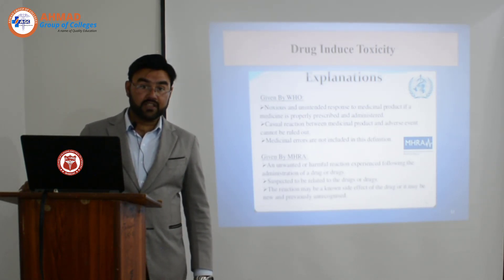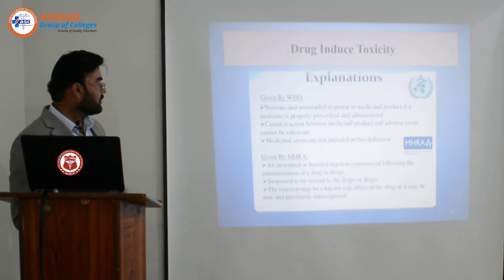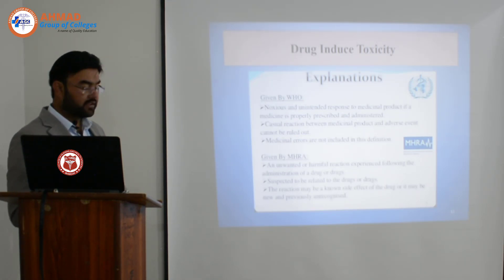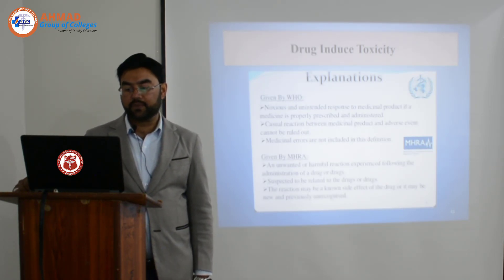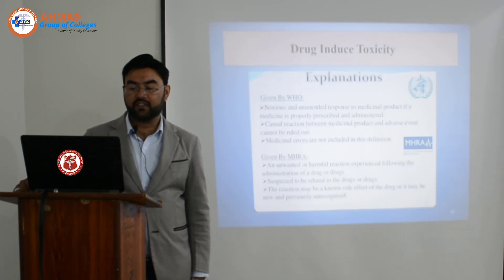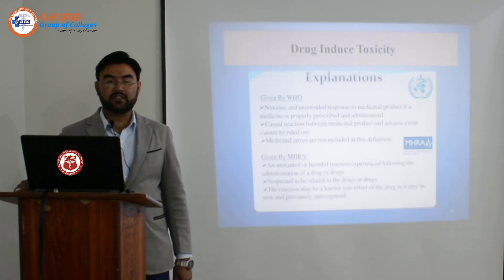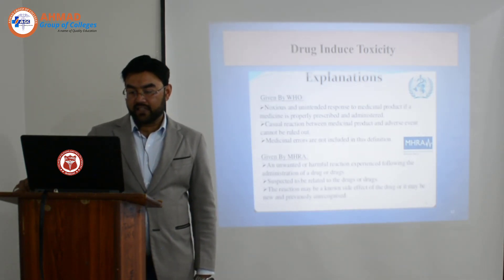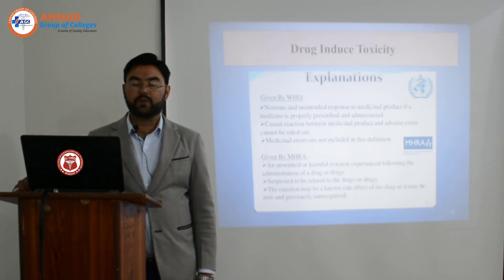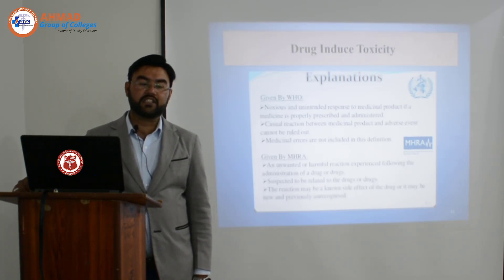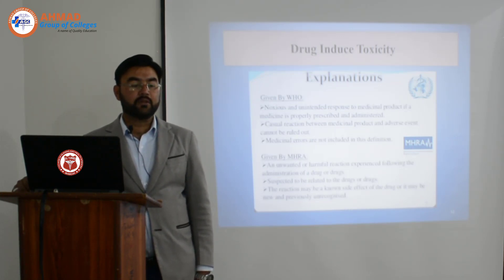According to MHRA — the Ministry of Health and Regulatory Agencies — drug-induced toxicity is an unwanted or harmful reaction experienced following the administration of a drug or drugs, suspected to be related to the drug. The reaction may be a known side effect of the drug, or it may be new and previously unrecognized. This can be a known side effect of any medicine.